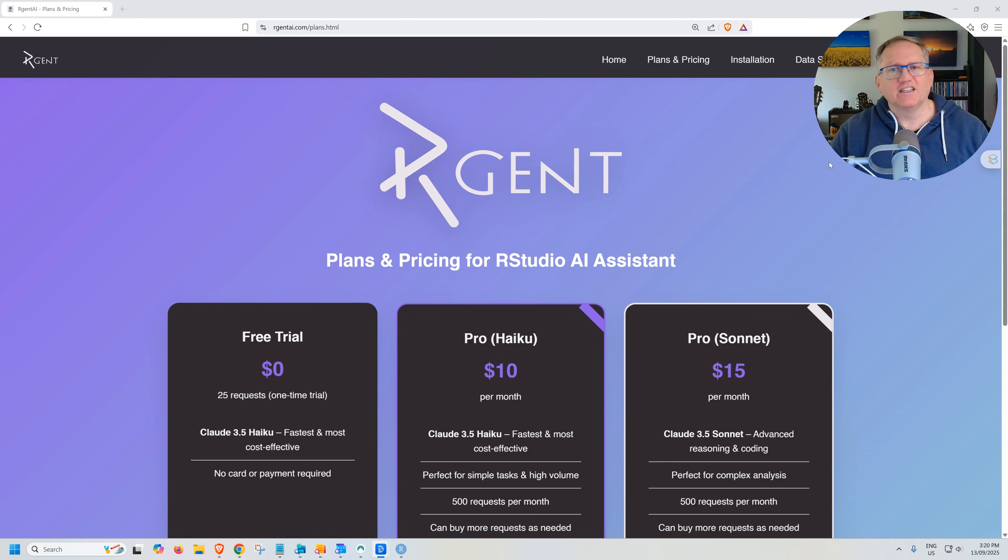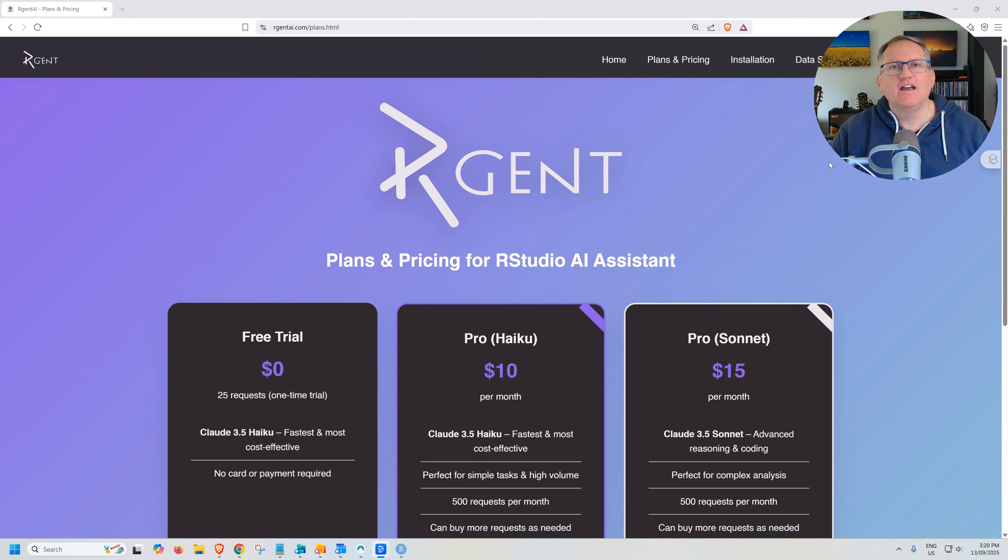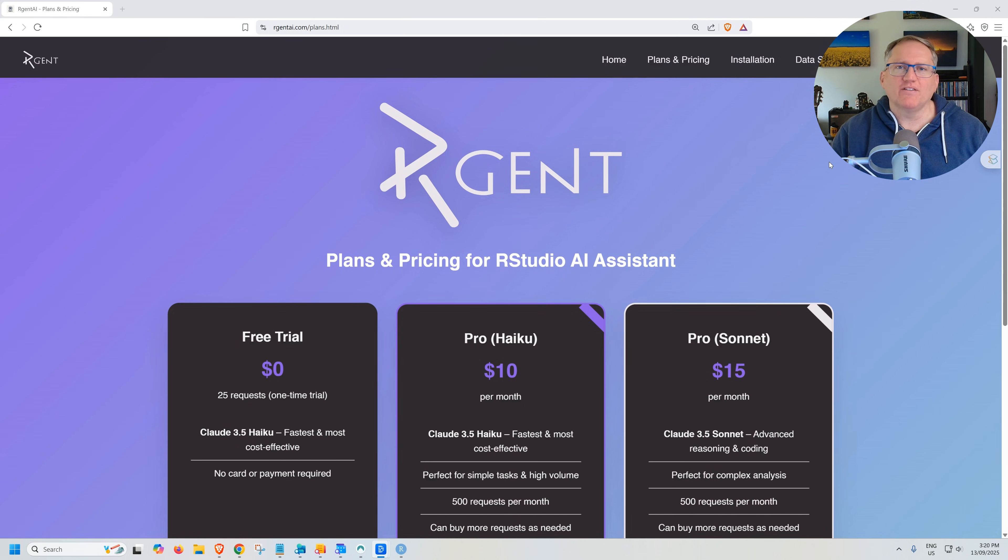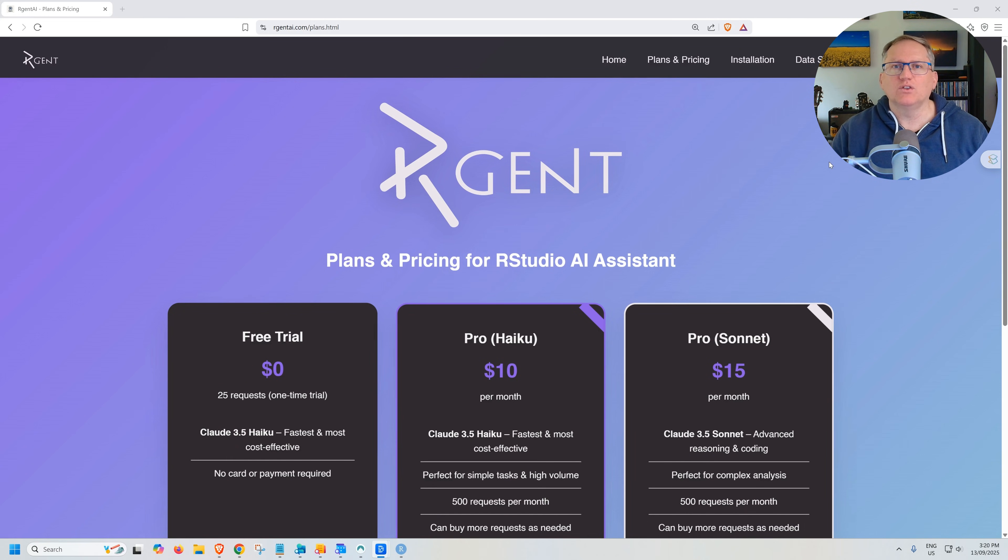So why would we pay for this rather than just Claude itself? Well, first is the really nice integration. It's sitting there within our studio. So there's a convenience factor. If we're already paying for say Gemini or ChatGPT, we don't want to pay for Claude as well. And at the moment, Claude seems to be the best of the three for our coding. Then we're getting a slightly cheaper alternative to be able to access Claude for our coding.